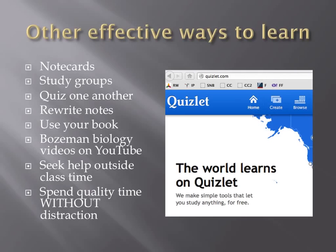That is the end of this video, overviewing some effective studying techniques that I would recommend. If you're interested in any other videos involving topics related to biology, please subscribe to my channel. Thank you.